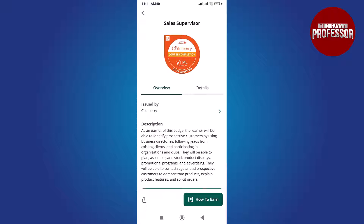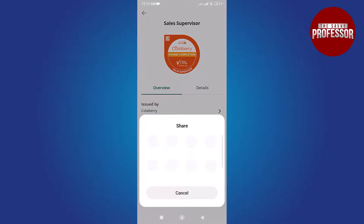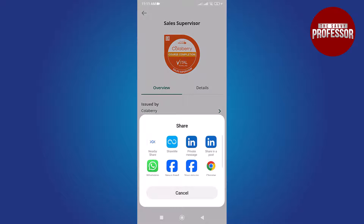In the new window you will find an overview and details of this badge. At the bottom left you will find a share option — tap on it. Now you can see the list of shareable platforms. Choose the desired platform.